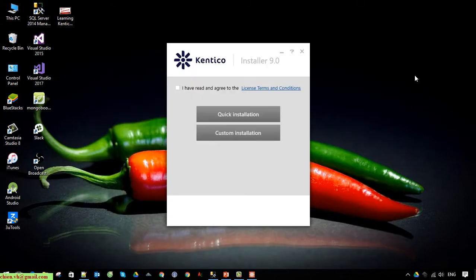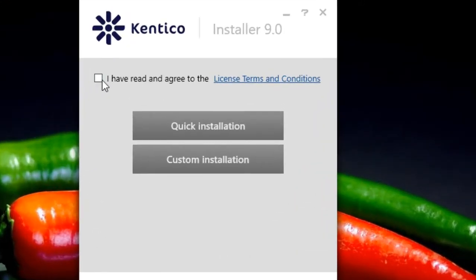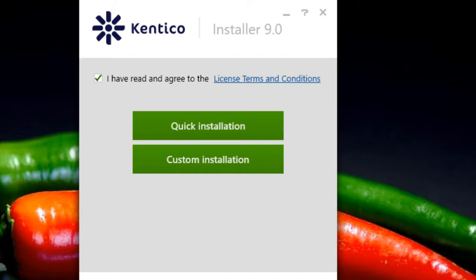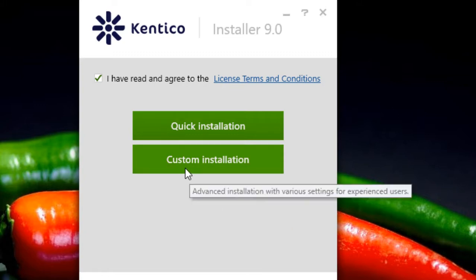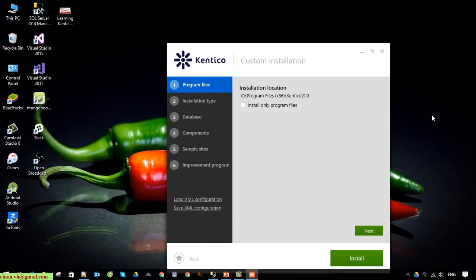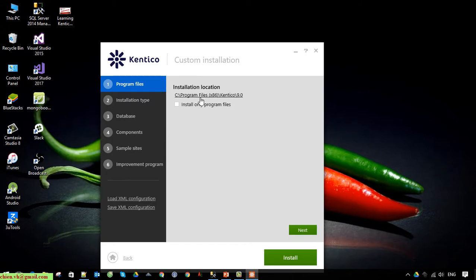After loading, check the checkbox for 'I have read and agree to the license.' We have two options here: Quick Installation, where the system handles all actions for you, and Custom Installation. I suggest using Custom Installation because you are able to configure each step, like where to install the files and what the database name should be.